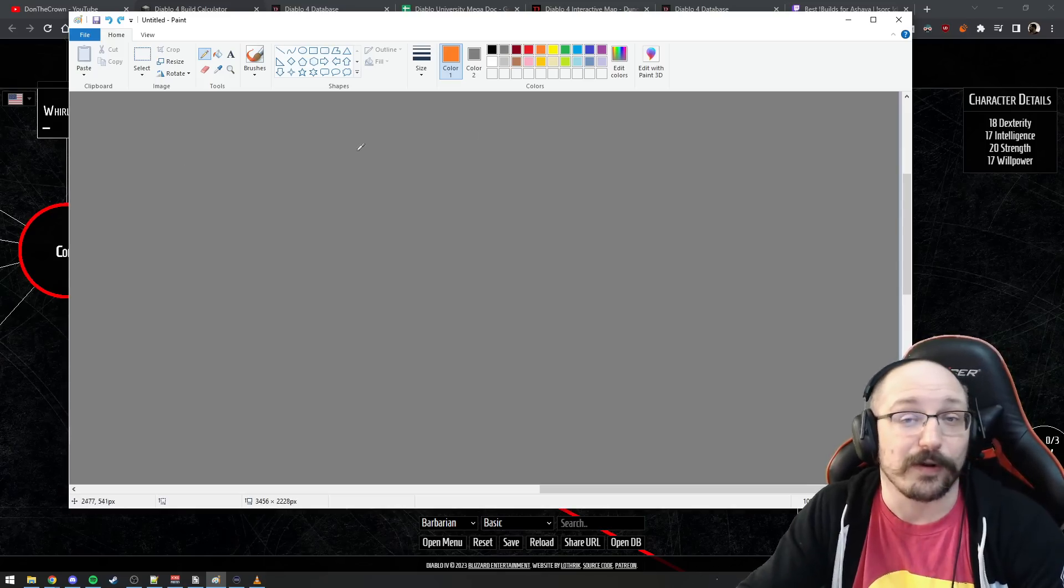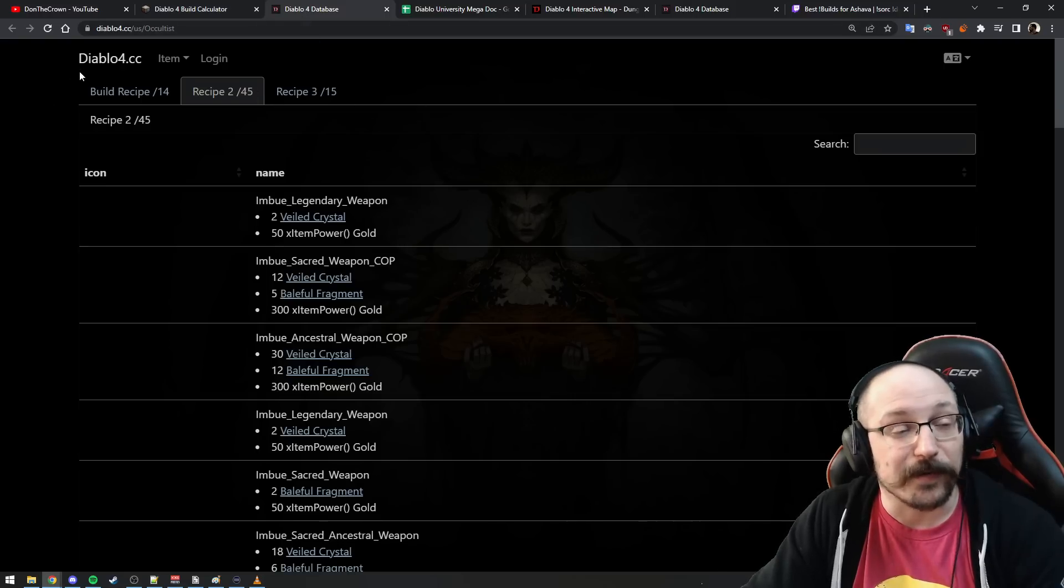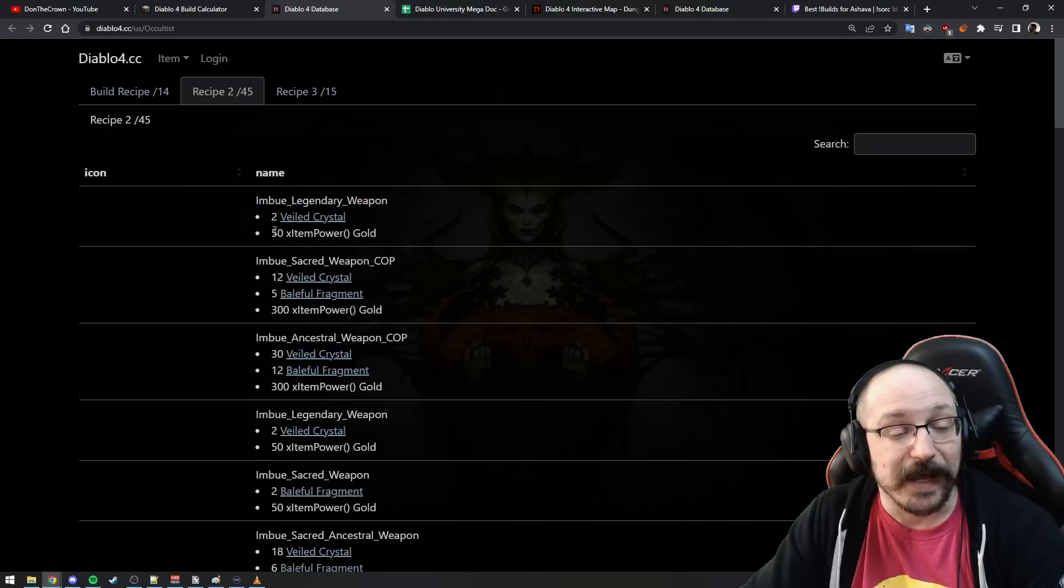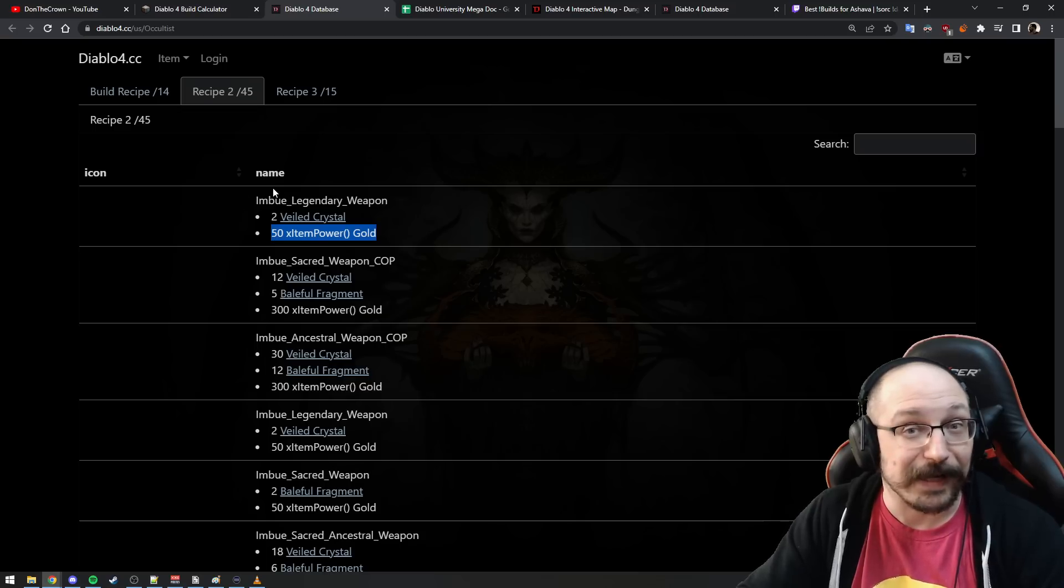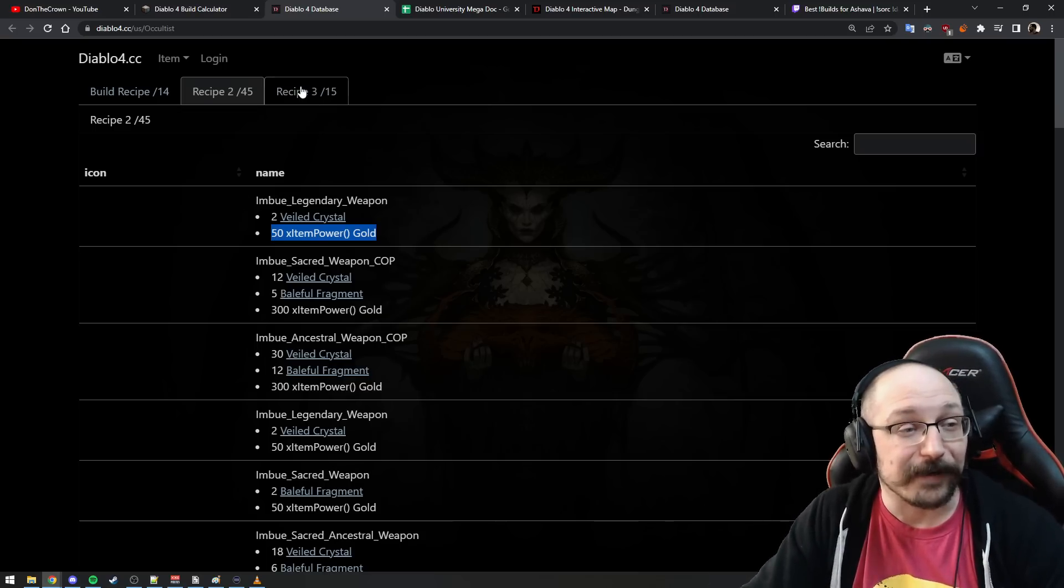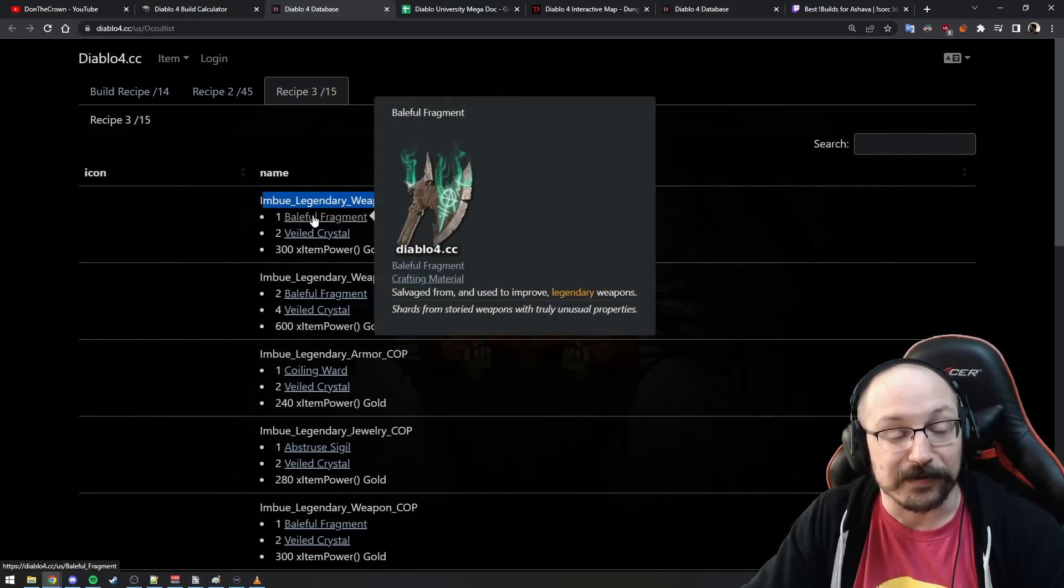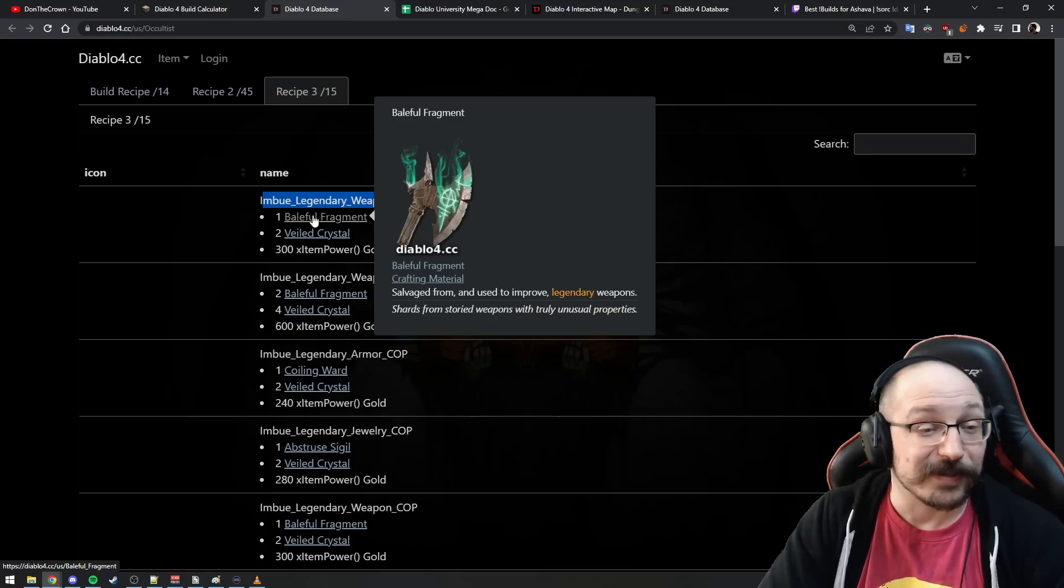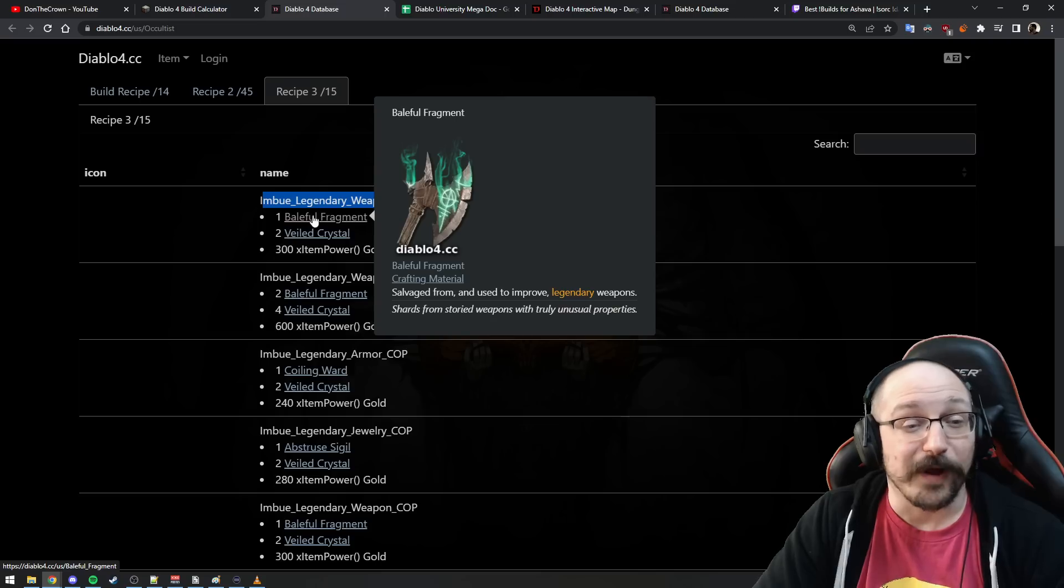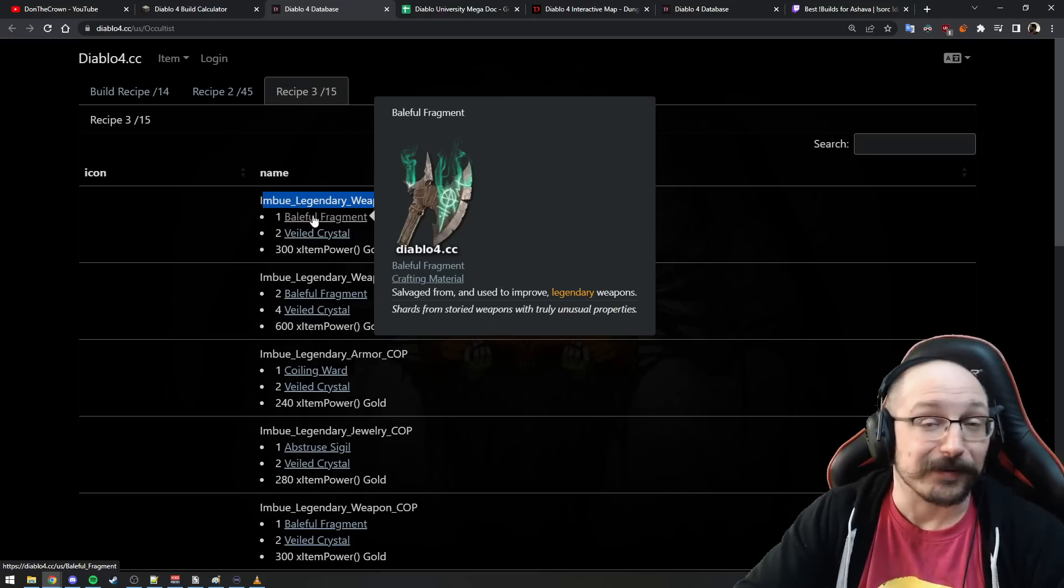We can see here in the recipes that imbuing a legendary weapon costs two Veiled Crystals and then 50 times the item power of the item in gold. This is just if you're imbuing something off of a drop. However, if you go here we can see COP, which takes Codex of Power. When you see imbuing legendary weapon, it suddenly costs Baleful Fragment, which is something that you salvage from legendary weapons. So it's way more unlikely that you will be able to apply lots of legendary powers to all of your weapons.